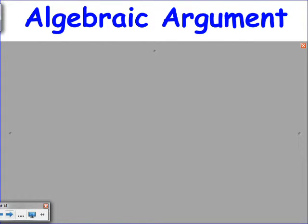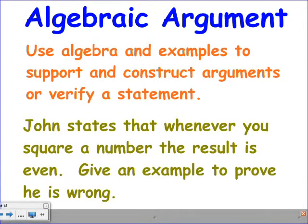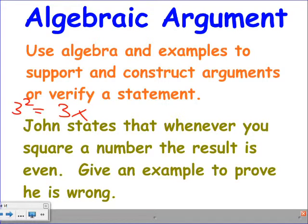An algebraic argument is basically showing somebody is wrong — either by giving a counterexample or by using algebra to show something must always be the case. Here's a simple example: John states that whenever you square a number the result is always even. Give an example to prove he's wrong. Any odd number works — three squared means three times three, which is nine. Nine is odd. So John's argument is wrong.